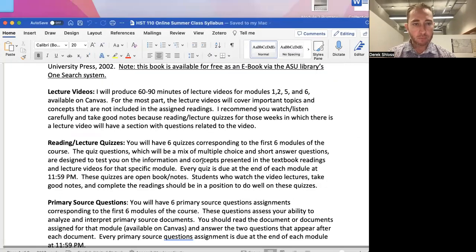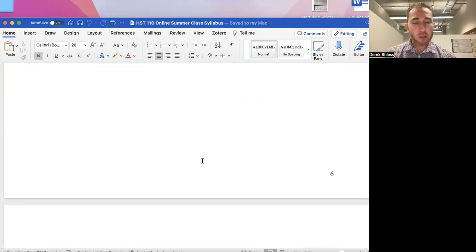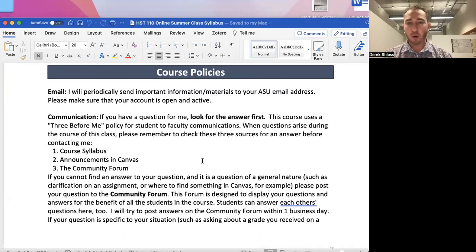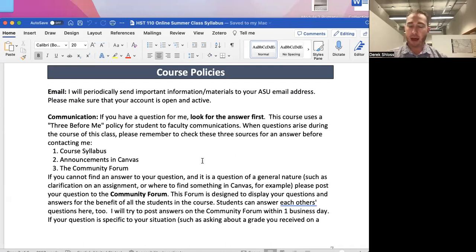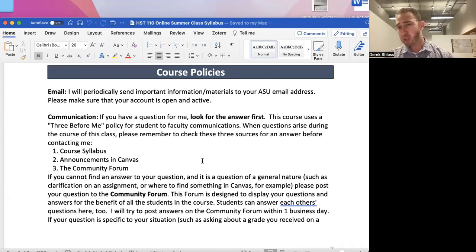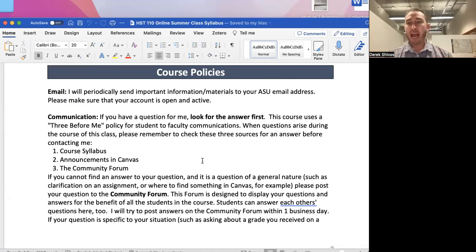For course policies on email: I'll periodically send important information to your ASU email. Make sure your account is open and active. More importantly, make sure you're receiving my Canvas announcements via email — don't rely on stumbling upon them when you happen to log in. Set it up so announcements are delivered to your ASU email, and check that email regularly.